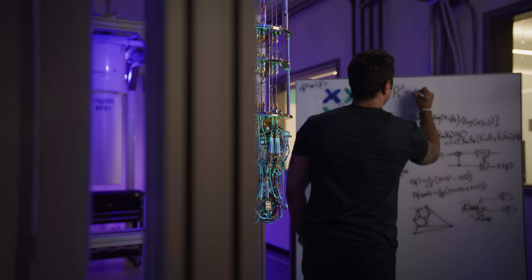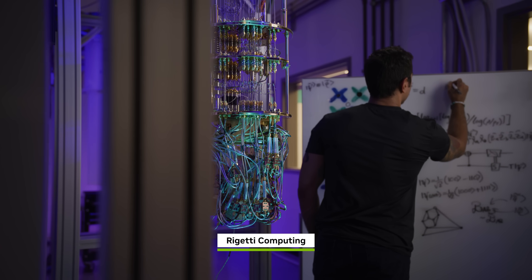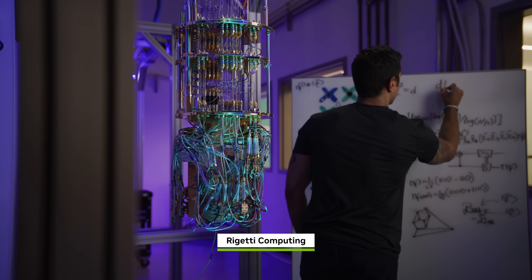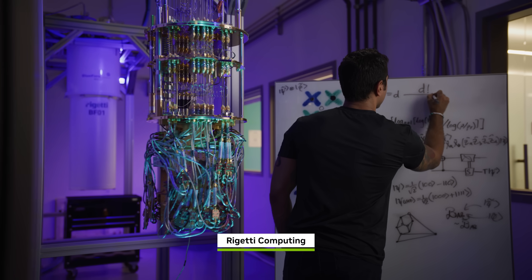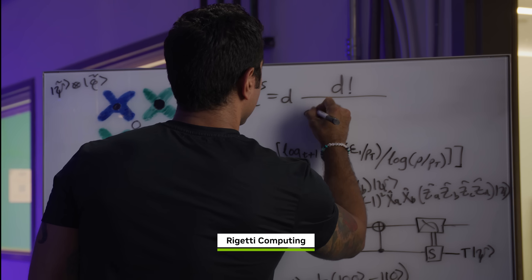Today's qubits remain stable for only a few hundred operations. But solving meaningful problems requires trillions of operations.